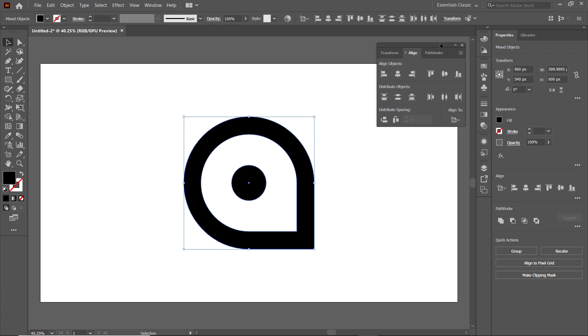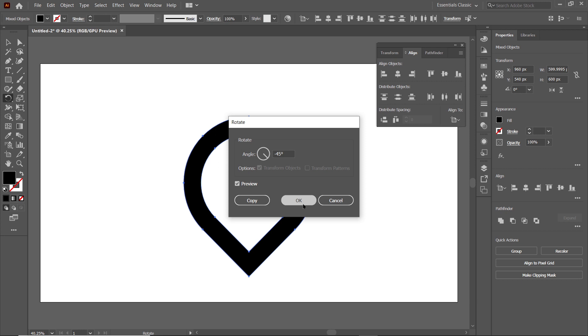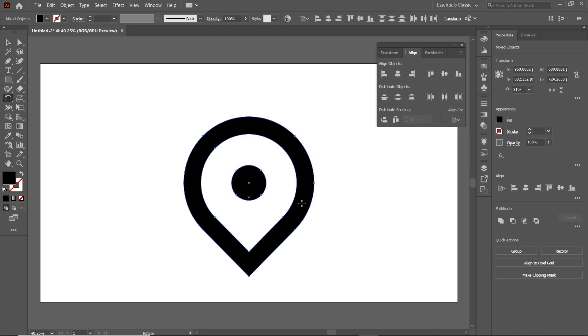Now we simply want to rotate the shape 45 degrees in the clockwise direction. Select the Rotation tool, set the angle value to minus 45 degrees, and select OK.